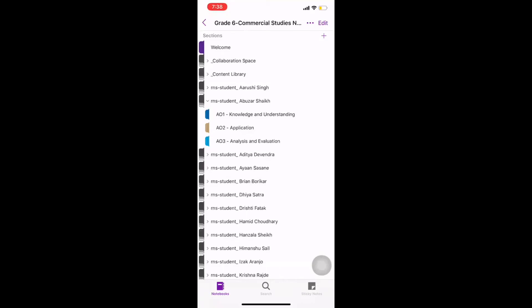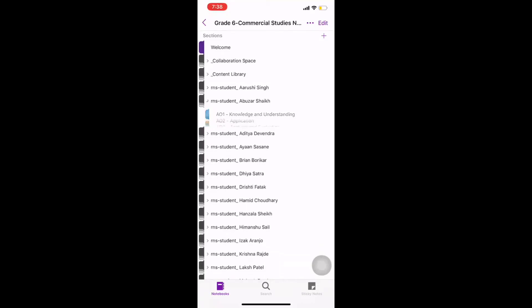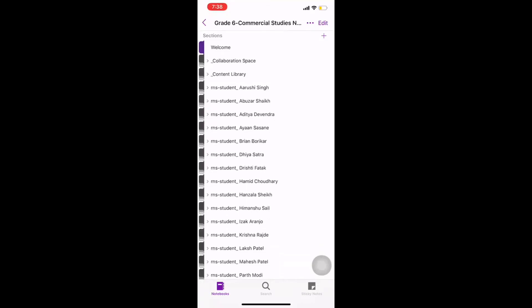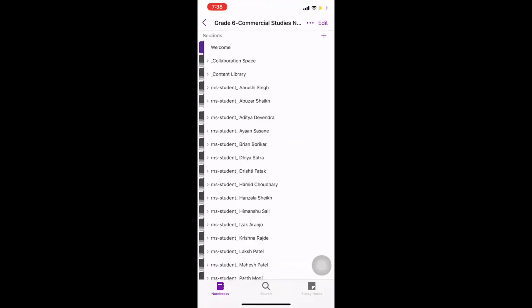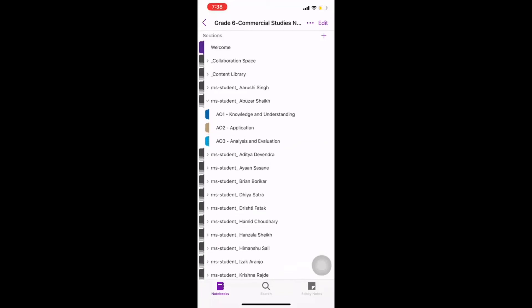Now, I see my notebook, my welcome page, my collaboration space, my content library and my name. Again, because I am a teacher, I see everybody's name. But since you are a student, you will only see your notebook. When you click on your name, you will see the various sections of your book.